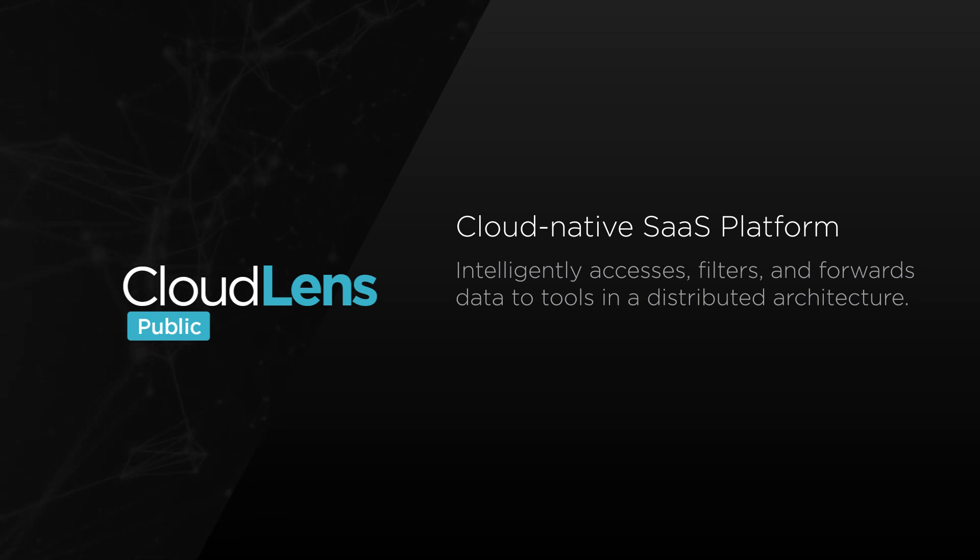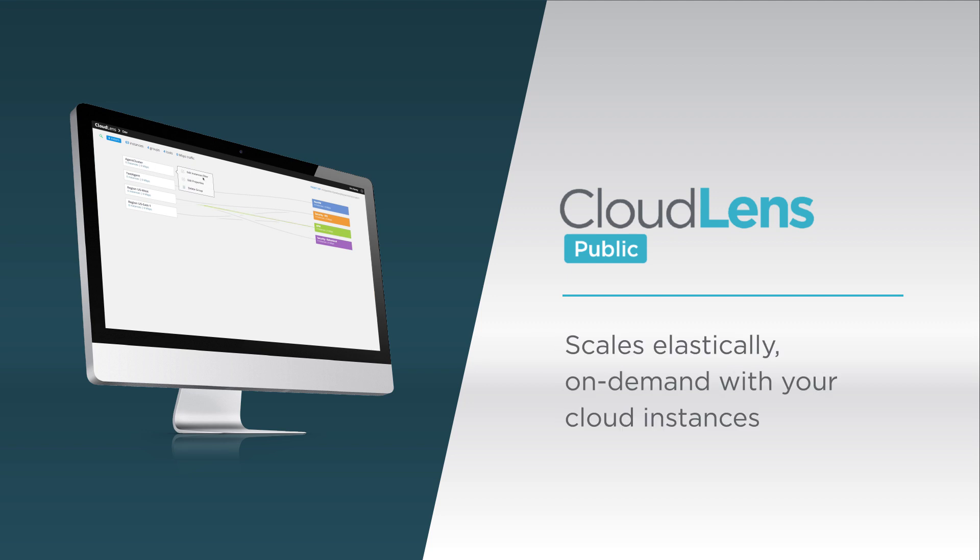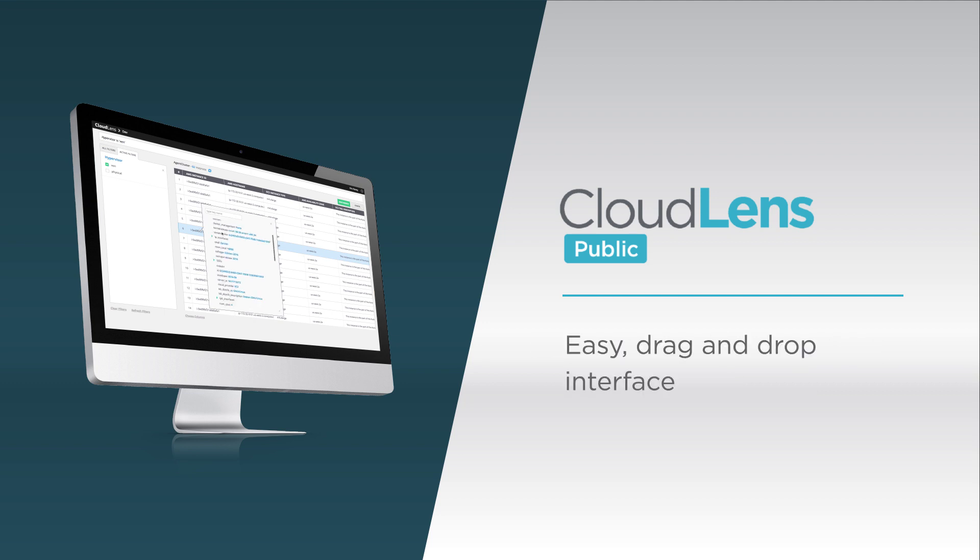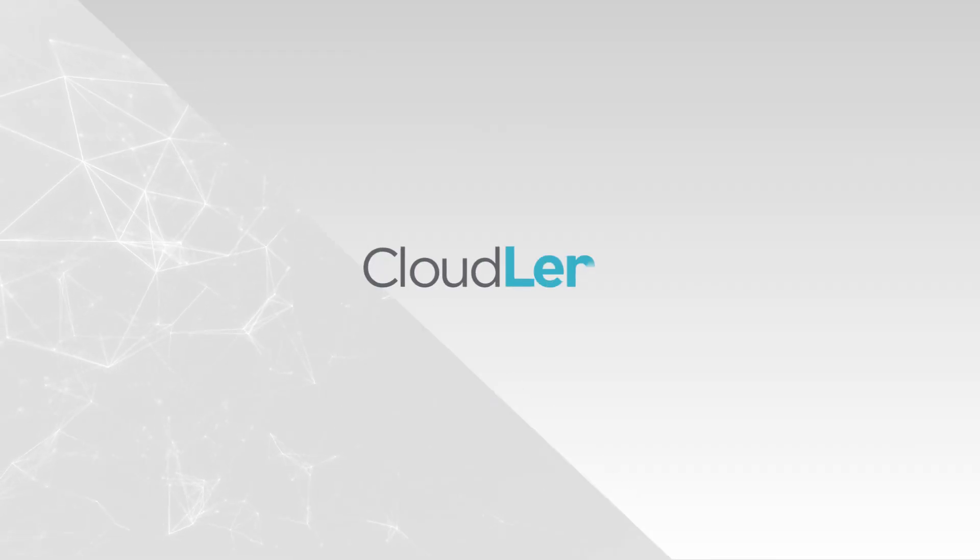CloudLens Public scales elastically on demand with your cloud instances, doesn't require ongoing management, and true to the IXIA standard, features an easy drag-and-drop interface with an intuitive network to tools layout.